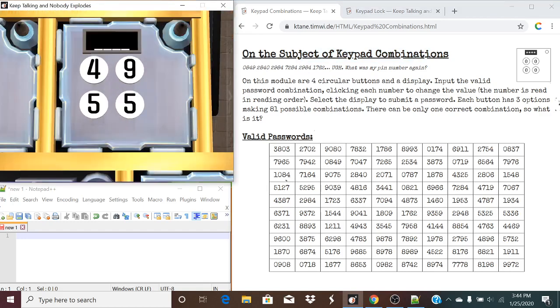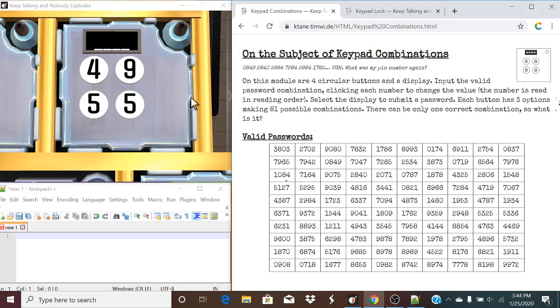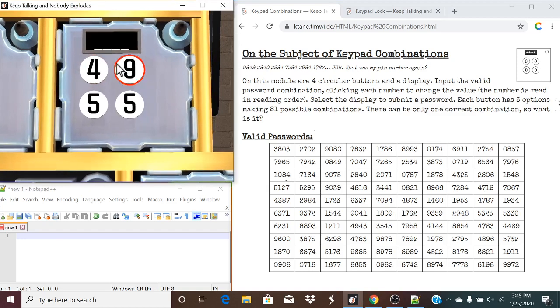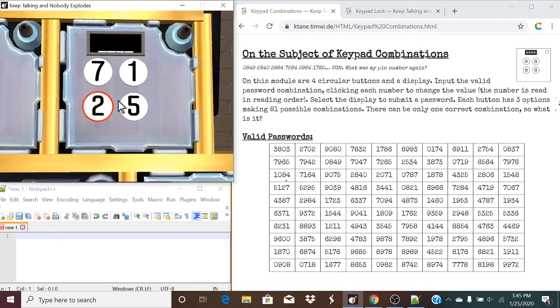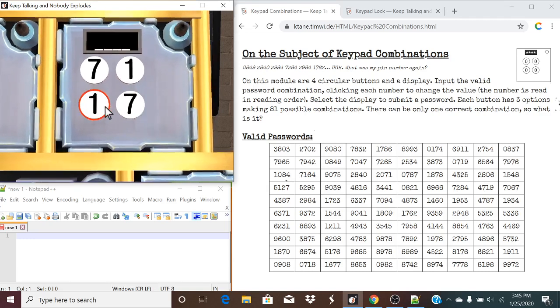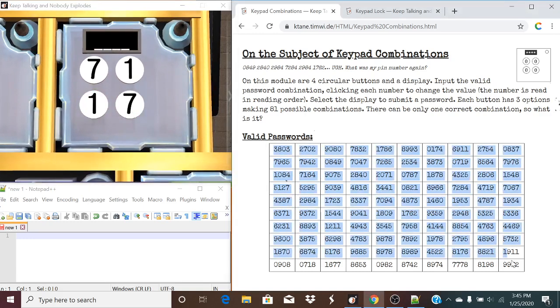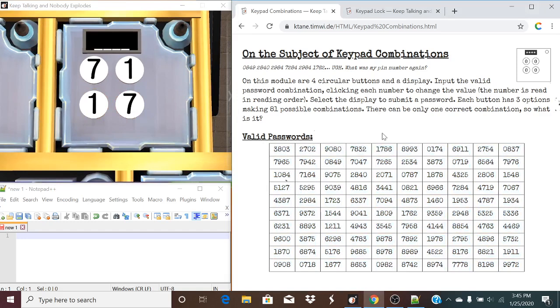I'm going to go over the simpler one first, because Keypad Combination is rather quite simpler. So this is Keypad Combination, and this is Keypad Lock. So what we need to do for Keypad Combinations is we're going to have four circular buttons here.